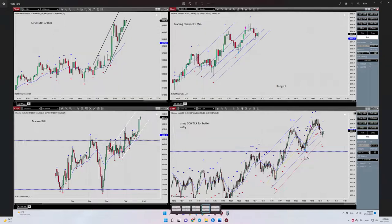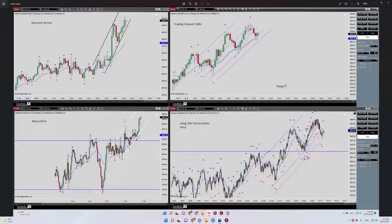Hello everybody, it's Yassin. I'm going to share with you my trade on S&P 500. The date of the trade was July 7th. Let's begin — at the left side of the chart you can see our uptrend macro channel.